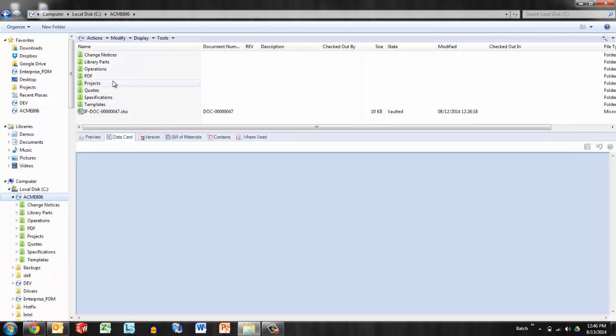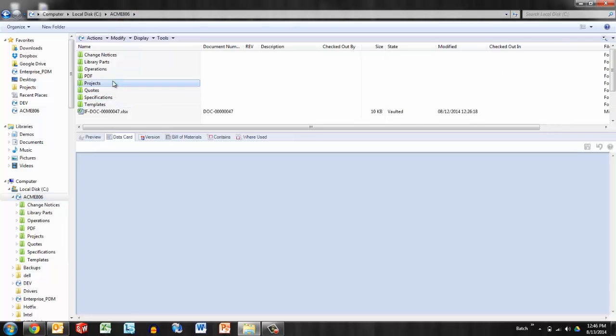So now, in the vault, as I'm browsing, I can see document number, revision, and description have been added to the column sets.